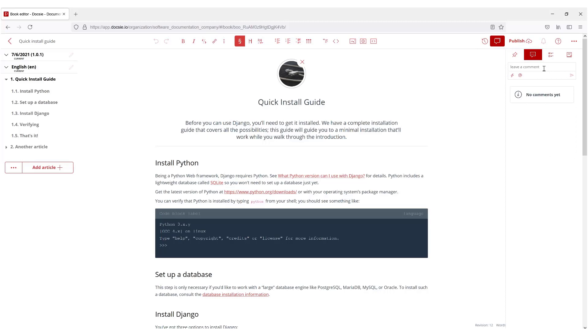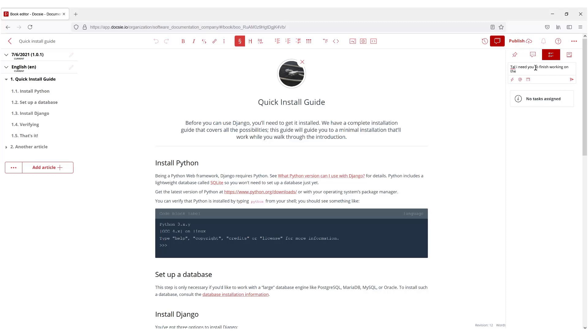This allows us to communicate with our team on the different aspects that need to be done or need to be added. For example, 'Tal I need you to finish working on the... another article.'